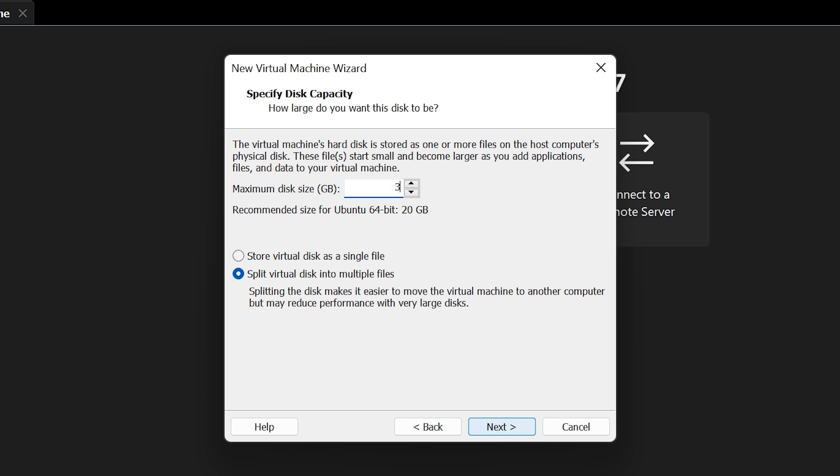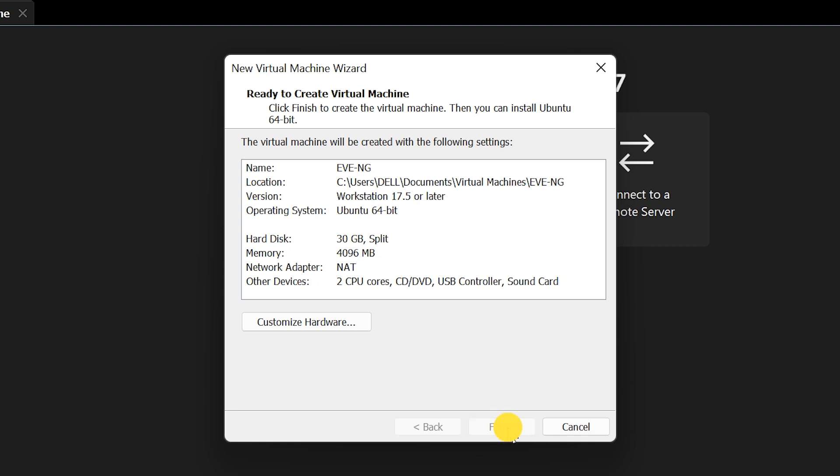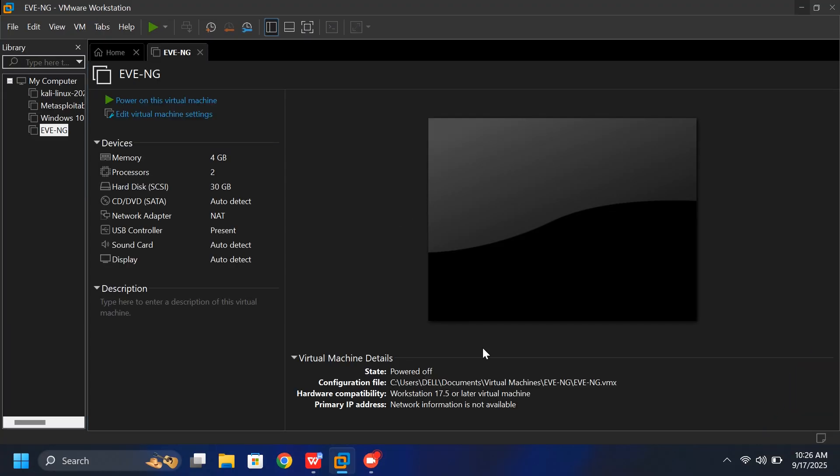Now set the disk size to 30GB or more. If your system has enough space, a larger disk will give you better performance. Leave the other options as default and click Next. Click Finish to create the virtual machine.